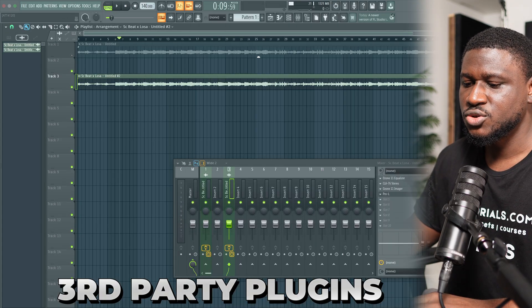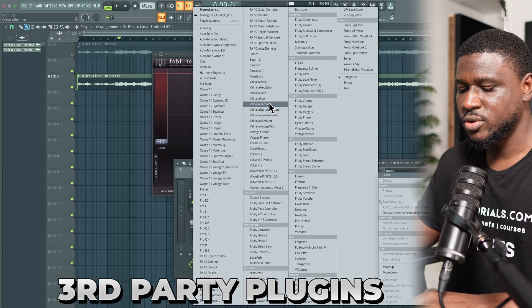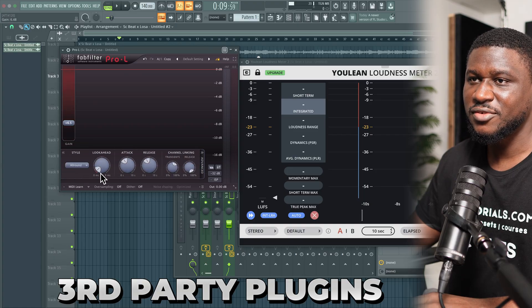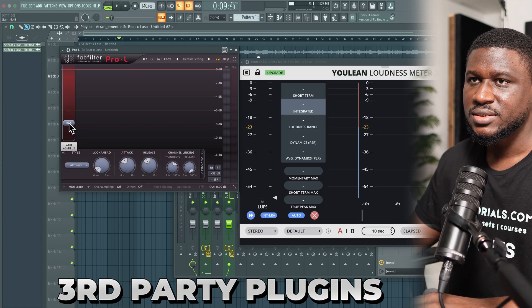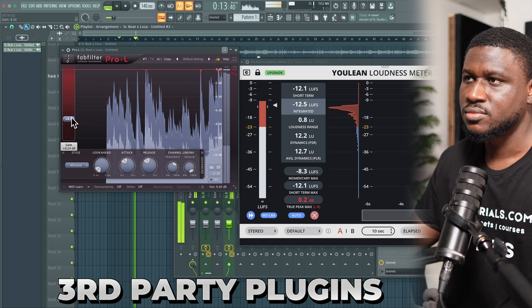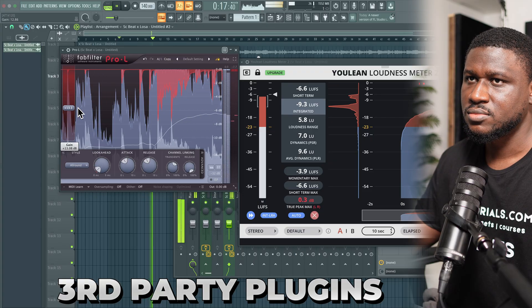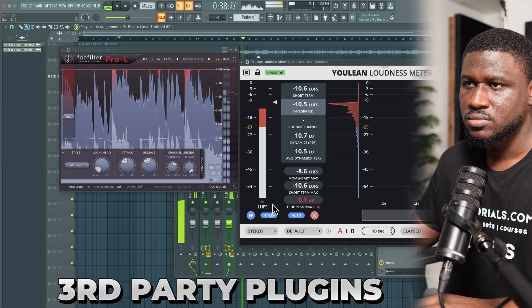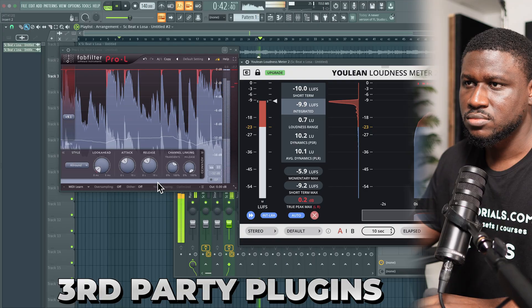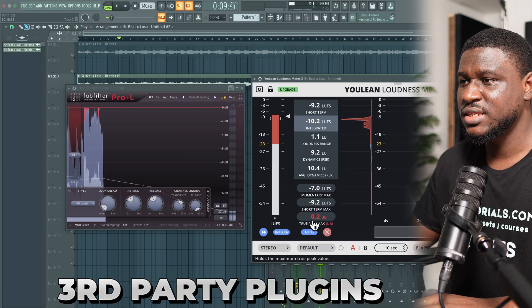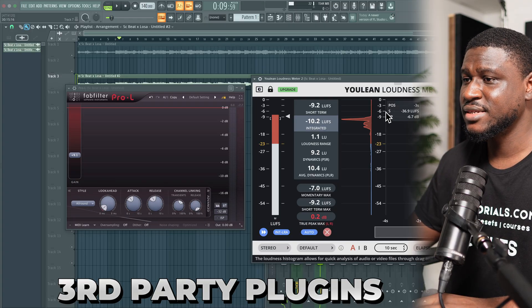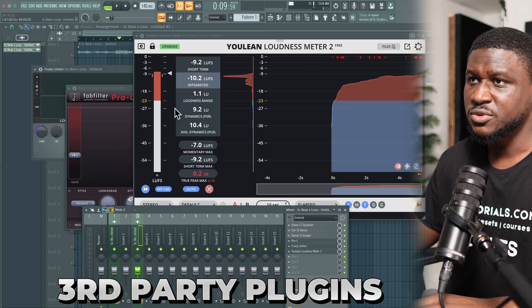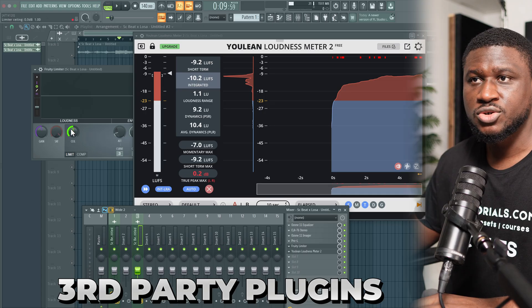To make it louder I'm going to use FabFilter Pro-L. I'll also load up the Yulin Loudness Meter again. This is one of the easiest limiters you can use — all you have to do is adjust the input gain, or you can click the advanced button to see more advanced mode. After using this limiter you can notice that the true peak max is at positive rather than negative, and we can easily fix that. Just before the Yulin Loudness Meter I'm going to add a second limiter — Fruity Limiter — and use the ceiling to control the true peak.